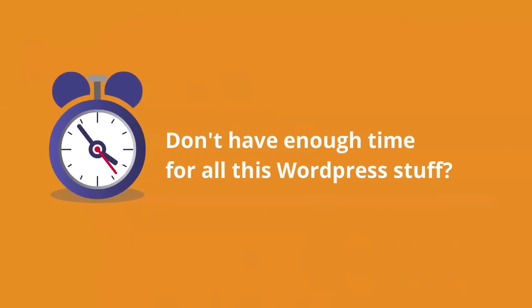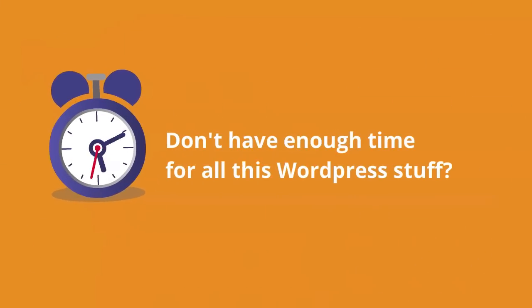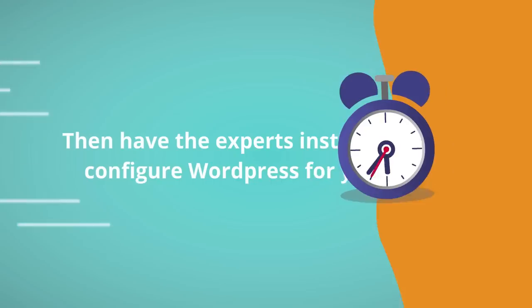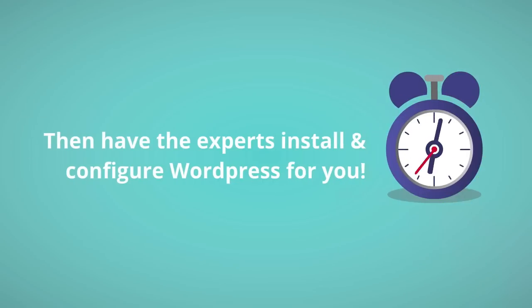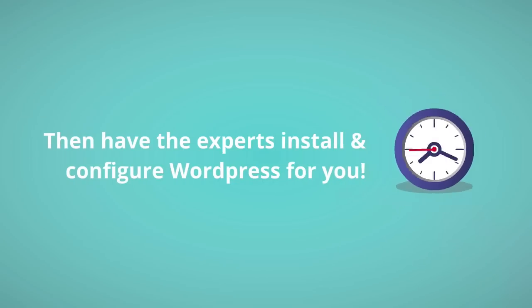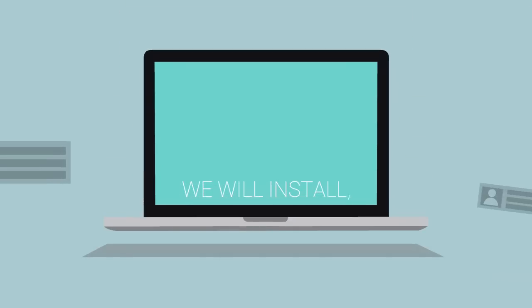Don't have enough time for all this WordPress stuff? Then have the experts install and configure WordPress for you.